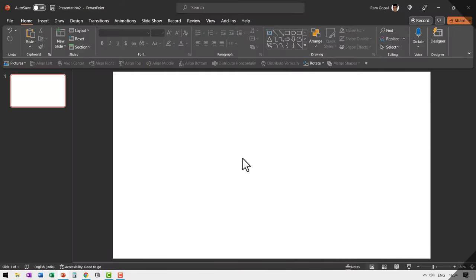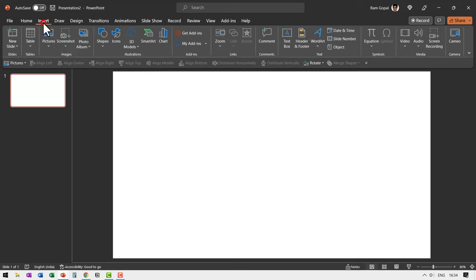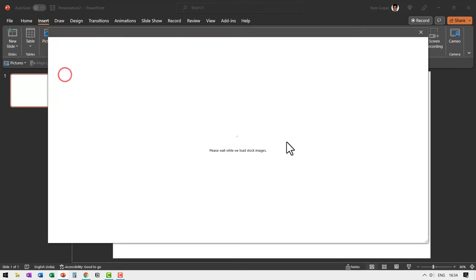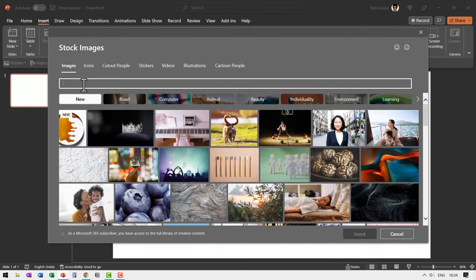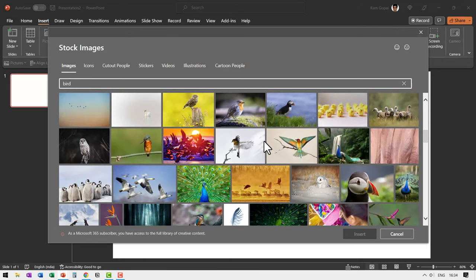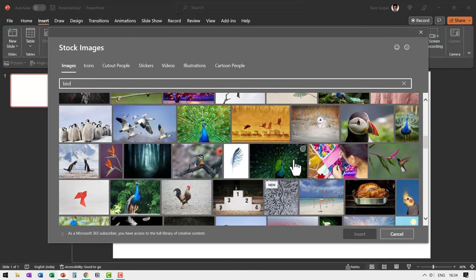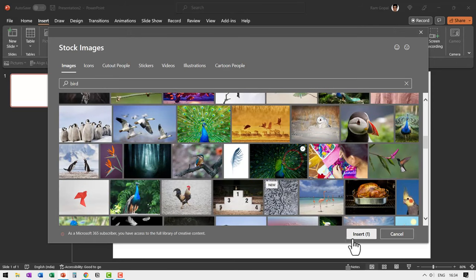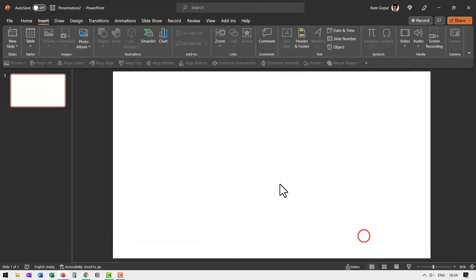First let us insert a picture from PowerPoint by going to insert pictures stock images. Let me choose the image of a bird. As I go down, I see this beautiful image of a peacock. Let me select that and say insert.